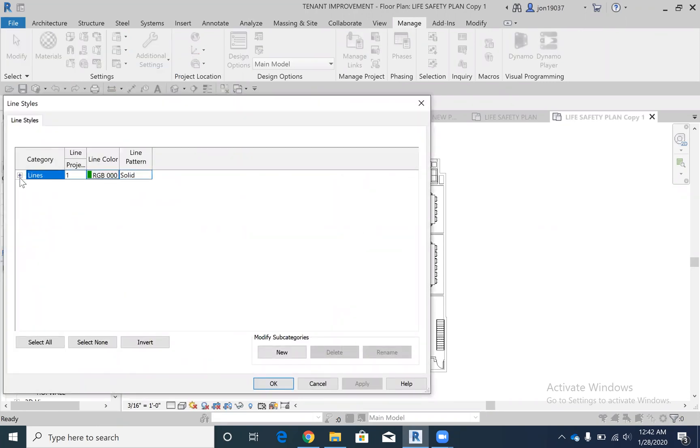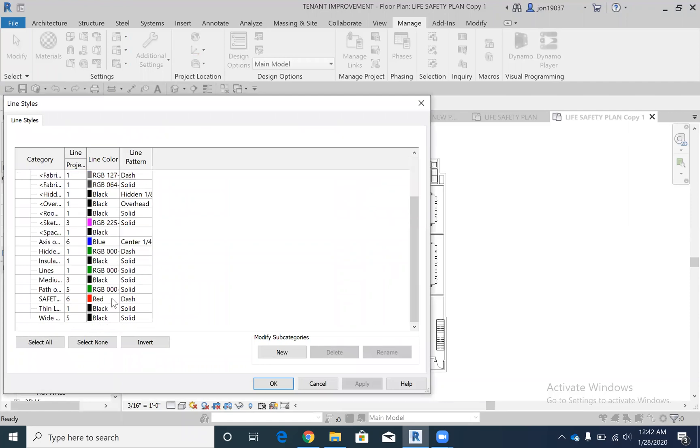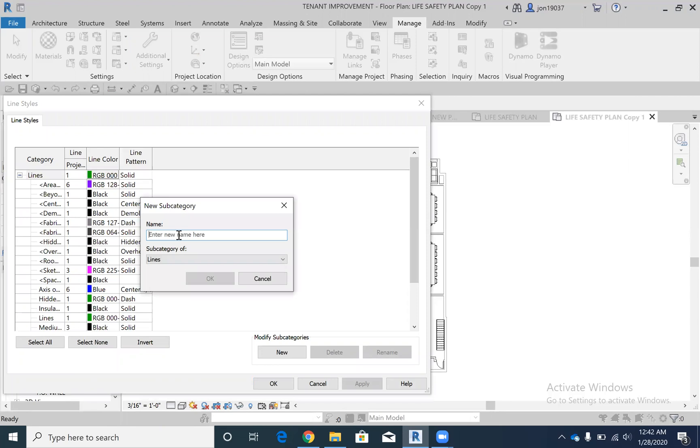It only shows one here, but if you hit the drop down there's all kinds of lines in there. I'm going to create a new one and I'm going to call it Safety Path.